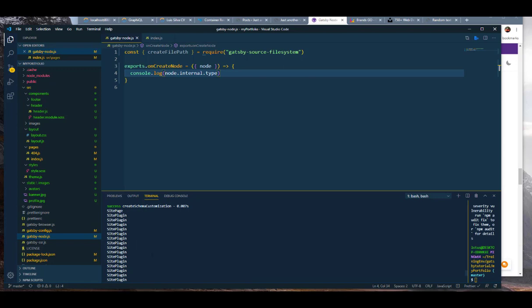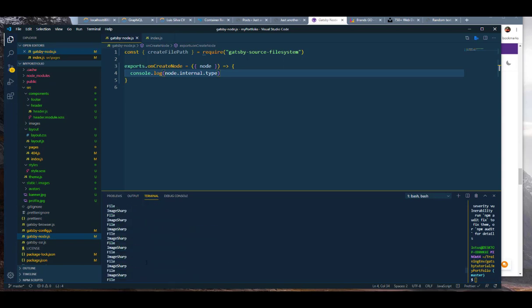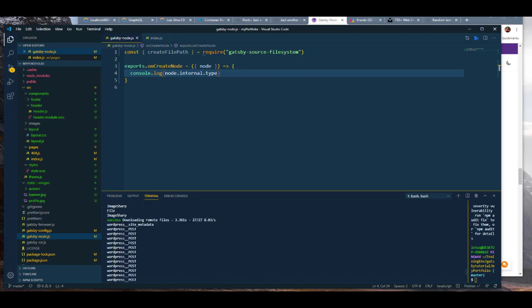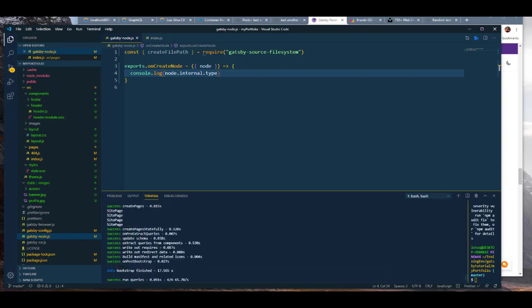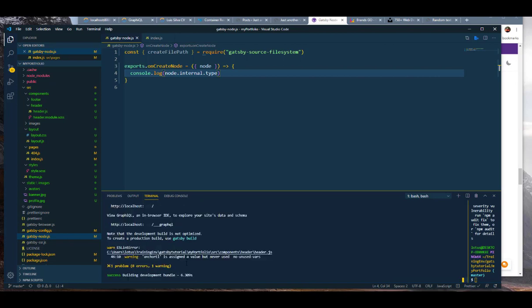As you can see, it's printing out console logging my site page and every instance or every node for every site plugin, including site build metadata, directories, every file system — so all of this is working fine. For every image that came in from WordPress it's also creating a node for each file. I'm also getting wordpress_post, wordpress_media — everything from WordPress is coming through.